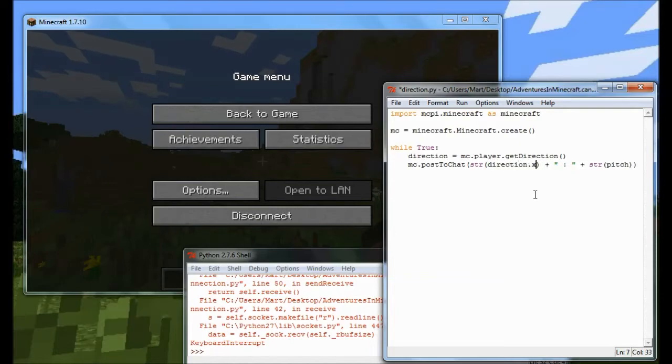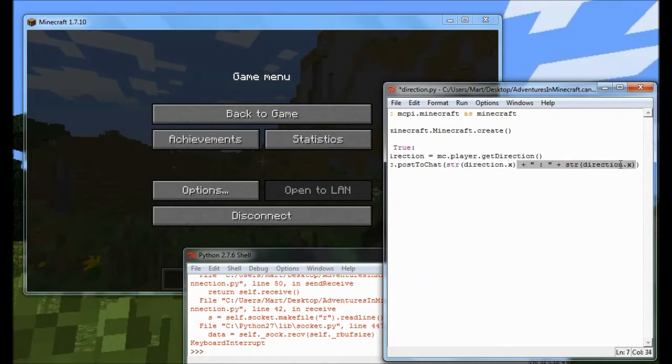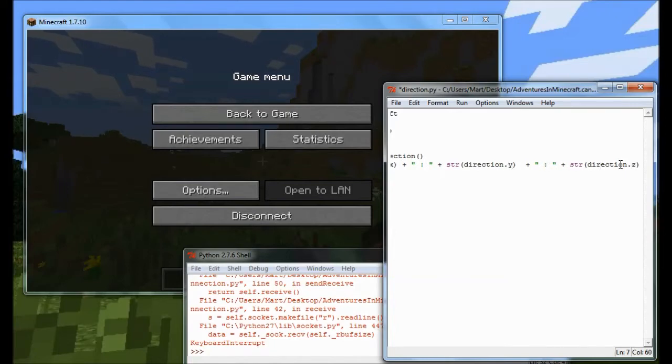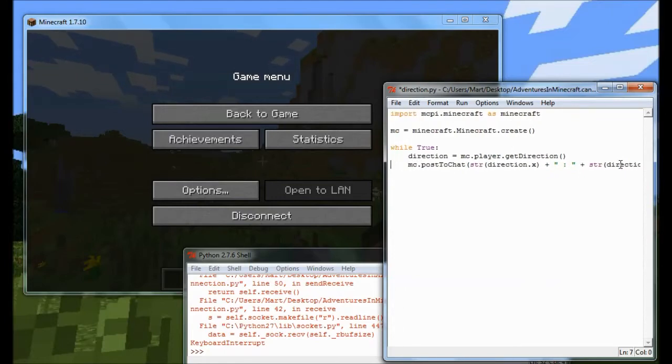And you might be thinking, OK, well, alright, what do you mean a directional vector? Yeah, I must admit, it's not the easiest of language to understand, but hopefully you'll see what I mean. So what I've done is I've just changed that program to get the direction and then post to chat the x, y and z that we get back from this getDirection call.